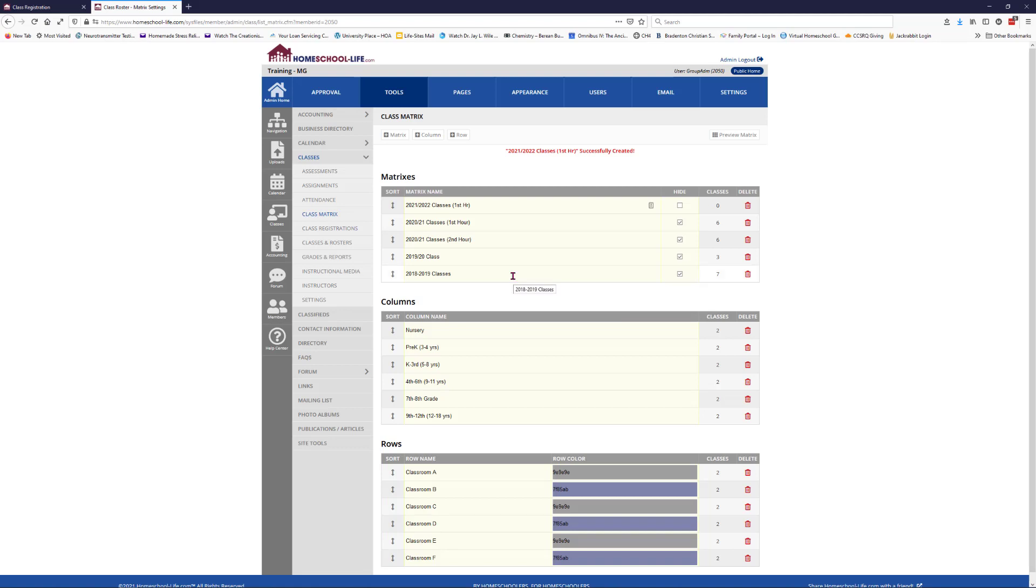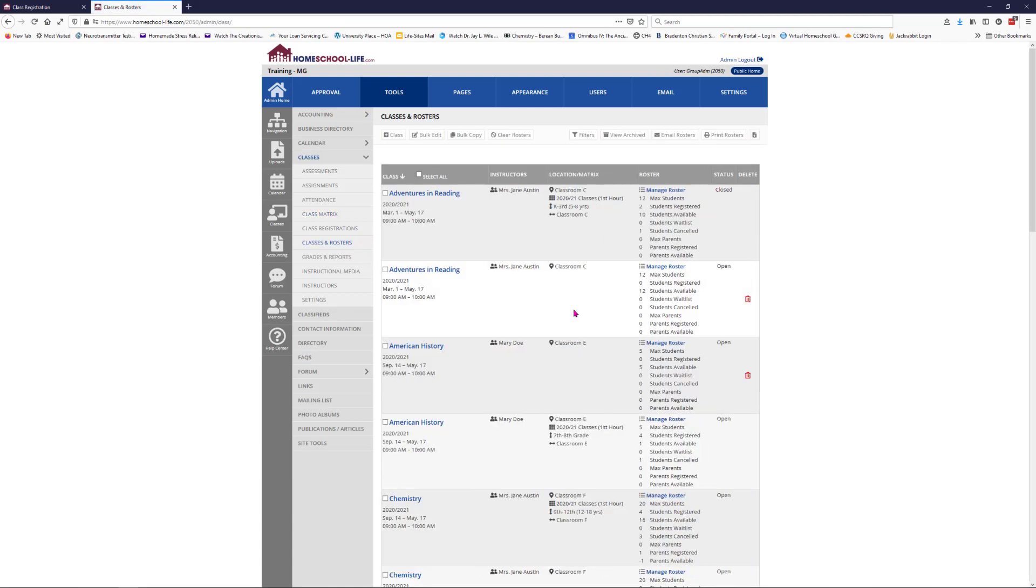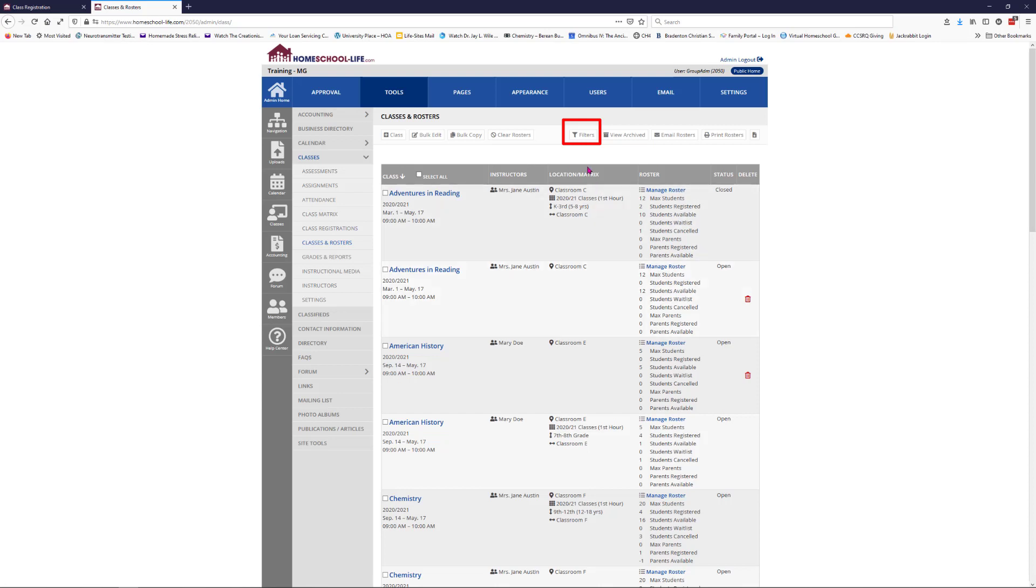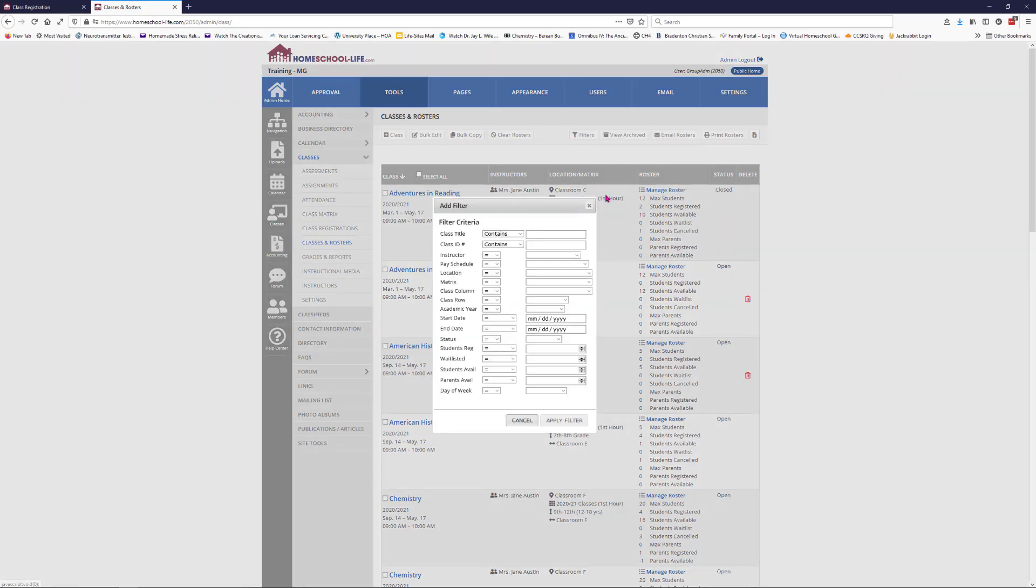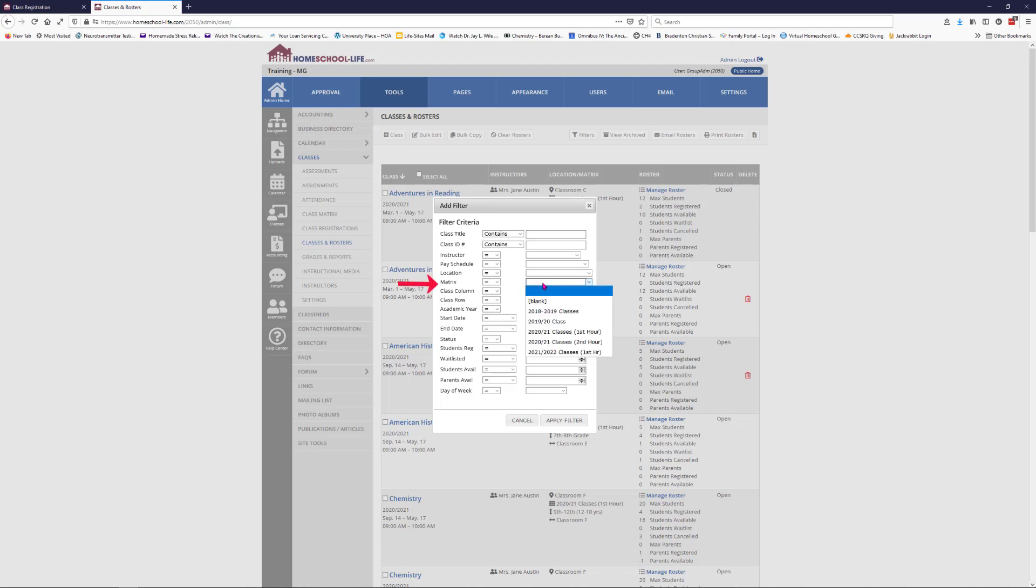Now that we have the matrix set up with the columns and the rows, we're going to go over to classes and rosters on the left navigational bar here. Once here you'll notice that some of the classes are already in a matrix from previous years and some aren't. I'm going to filter out the classes that are not located in the matrix anywhere because those are next year's classes. Click on filters at the top here, go to matrix and select the ones that are blank, and then apply the filter.